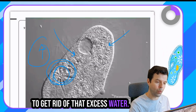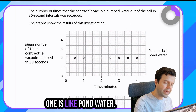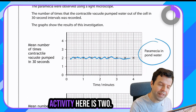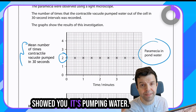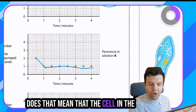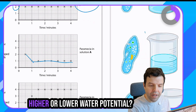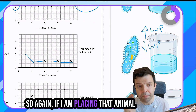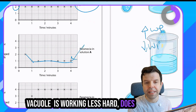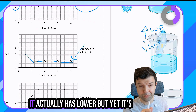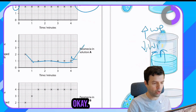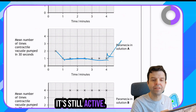They gave me three solutions. One is pond water - that's the control, just for comparison. The level of activity is two, showing how often that vacuole is pumping water. In the second solution, it's working less. Think about it - has the cell been placed in higher or lower water potential? If the vacuole is working less hard, that solution actually has lower water potential, yet it's still higher than the cell because some water is still entering - it's not getting to zero.